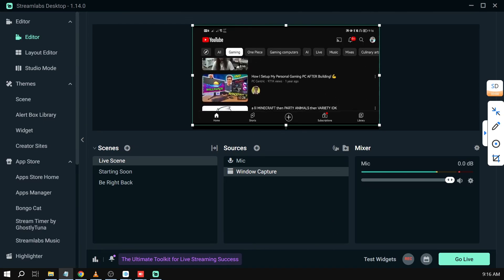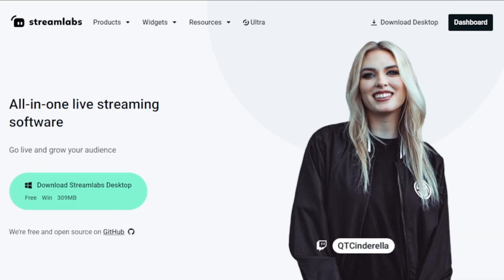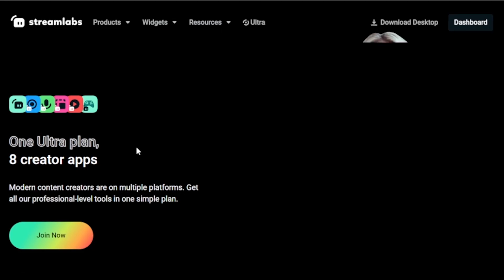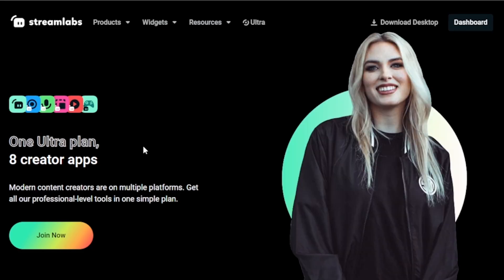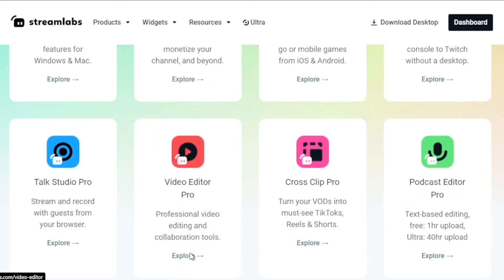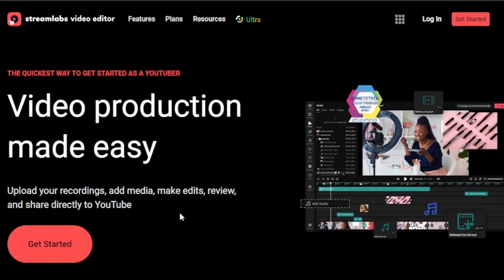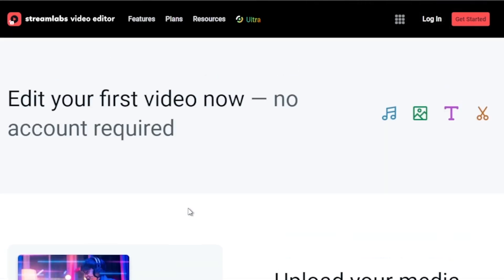And by the way, I would highly suggest upgrading to Streamlabs Ultra to level up your streaming quality and experience. You can save up to ten dollars of discount right away after clicking on the link in the description box and the comment section below.